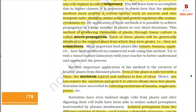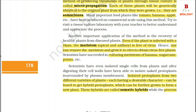Another important application of tissue culture is the recovery of healthy plants from diseased plants. Even if the plant is infected with a virus, the meristem — apical and axillary — is free of virus. Hence, one can remove the meristem and grow it in vitro to obtain virus-free plants.